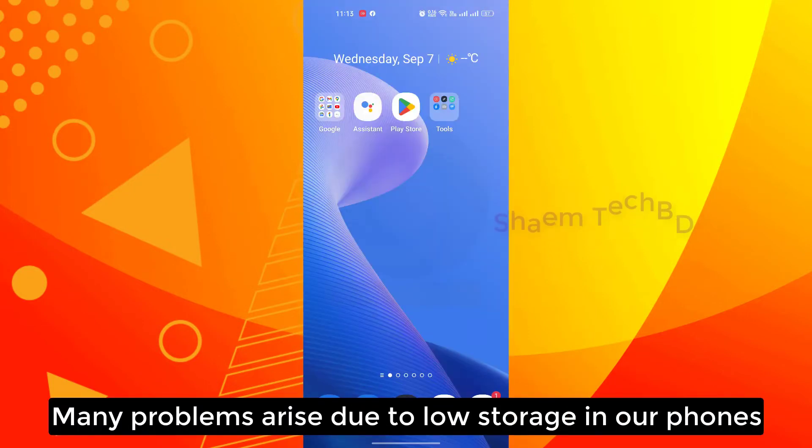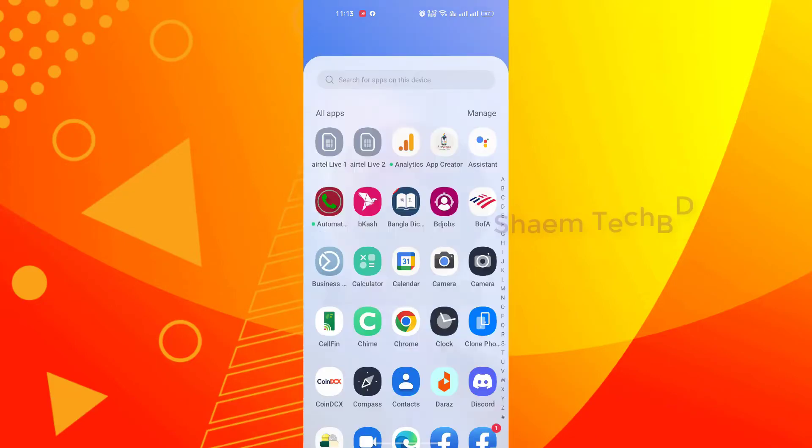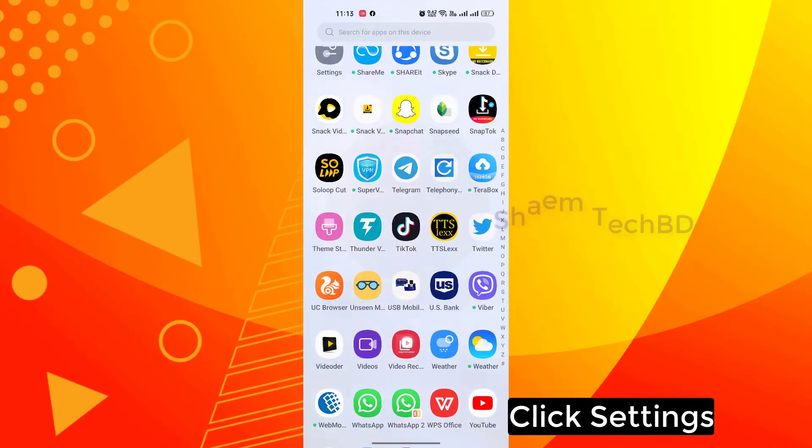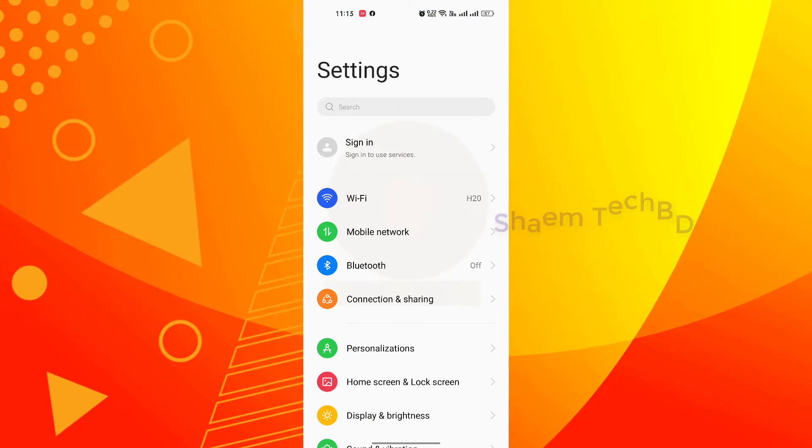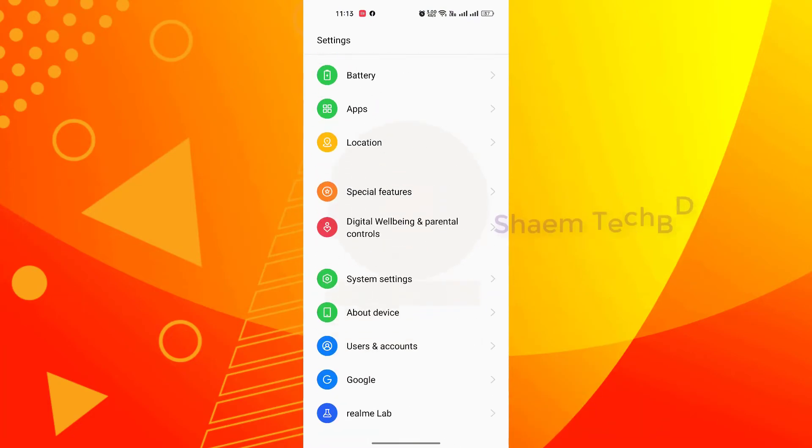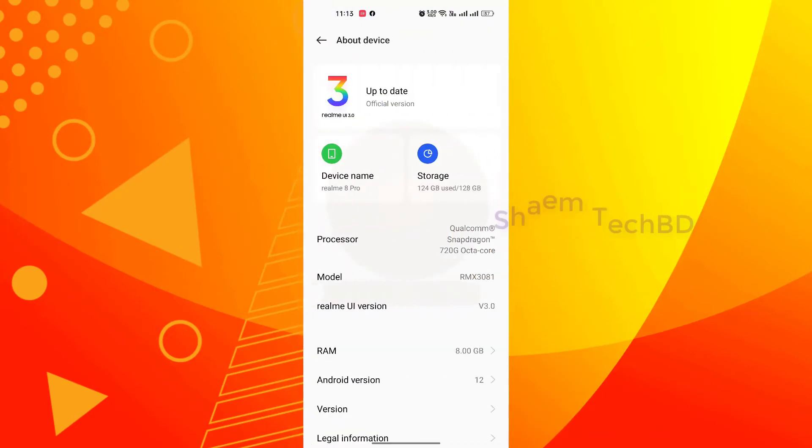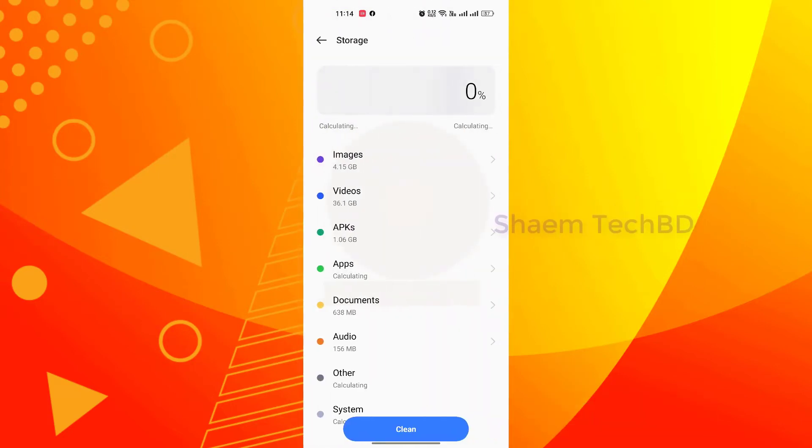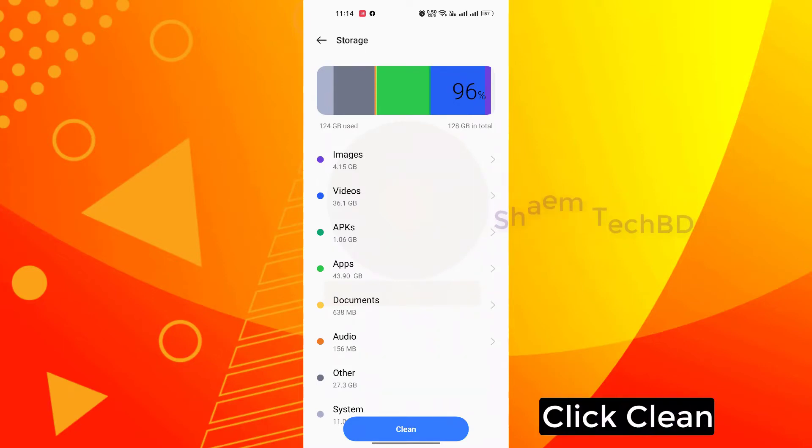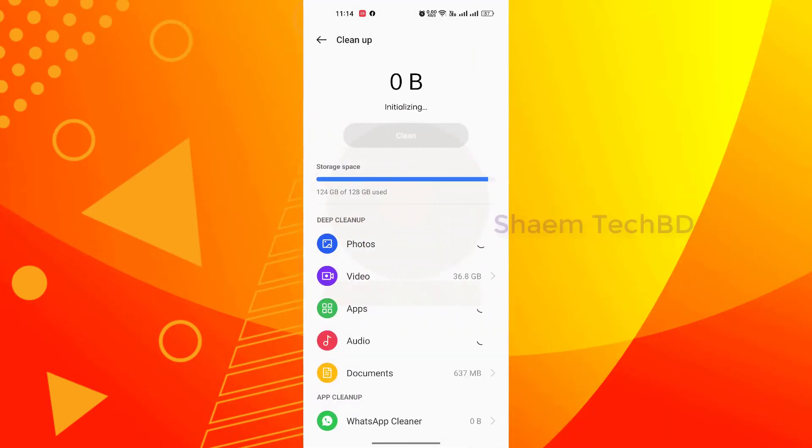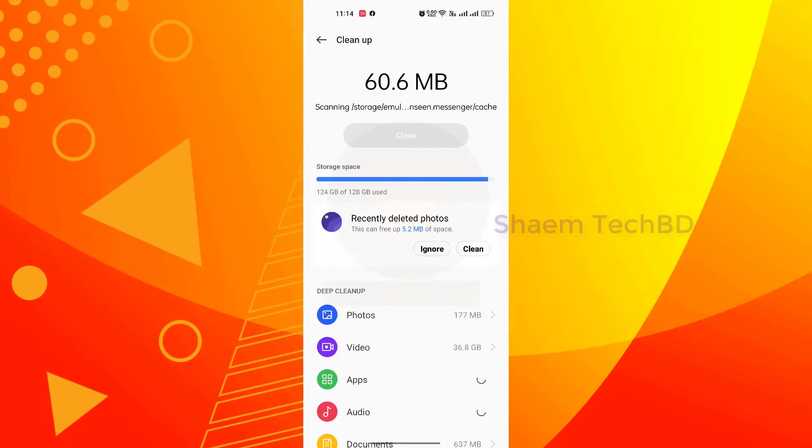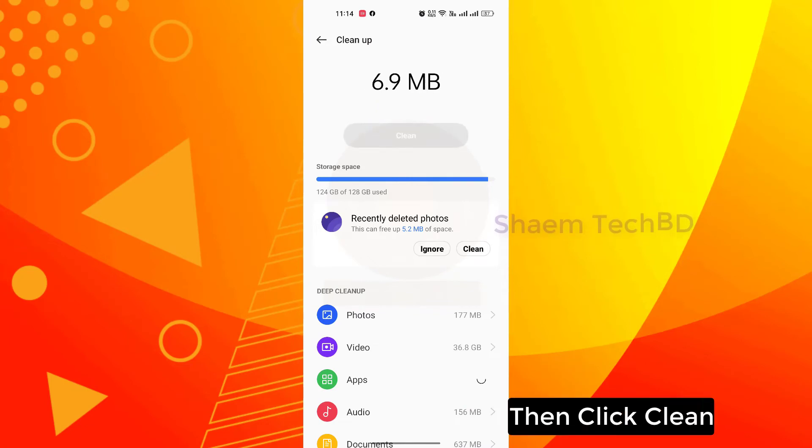Many problems arise due to low storage in our phone. Click settings, click about device, click storage, click clean, then click clean.